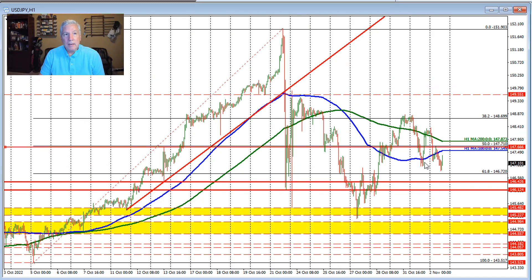We saw up and down price action in trading yesterday — first to the downside, then back to the upside. We closed above the 200-hour moving average, tilted the bias back to the upside, but then in the Asian session we saw a sharp move to the downside. Kuroda and Bank of Japan officials were squawking and talking about the weak yen, which may have been an influence to the downside.